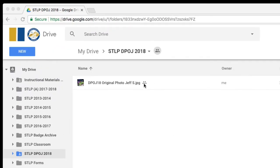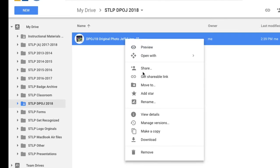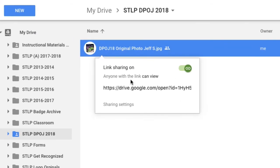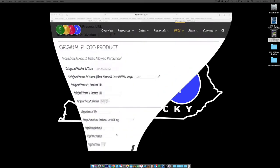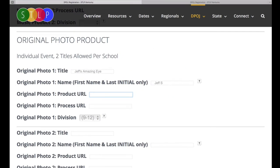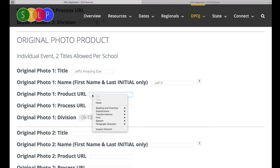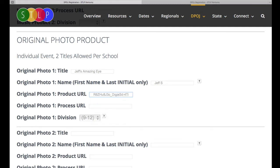We know that it's shared, but now we want to get the actual URL link and copy it for our registration. So we'll choose Get Shareable Link — and here it is. Anyone with this link can view. Each individual file will have its own URL, which is right here. I'm going to copy and paste — Control+C once I've highlighted this address — and now I'm going to head over to my DPOJ registration. I've already got it pulled up right to the Original Photo product section. I've already named the photo and put the student's name, and now all I have to do is right-click and paste. And there is the link that goes directly to this original photo.